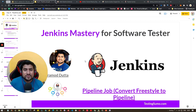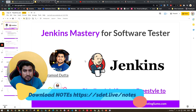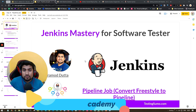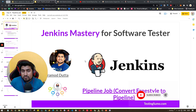Hey guys, welcome to the Testing Academy. My name is Brahmad and welcome to the Jenkins Mastery for Software Testers. In this video we are basically going to convert our freestyle job into a pipeline job. I'm going to explain step by step what exactly a pipeline job is and how you can take help from a pipeline syntax generator to create your job stages.